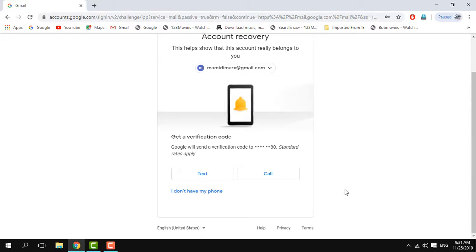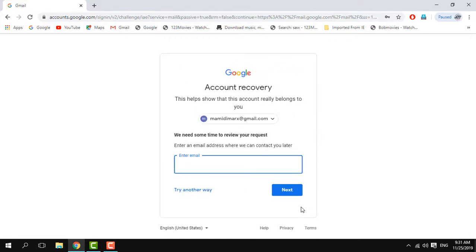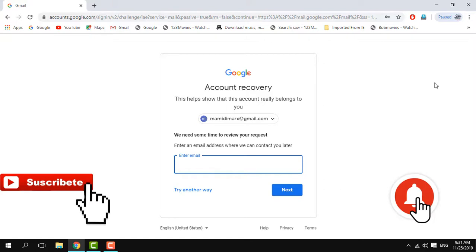The text message says I don't have the required code. Click on the password and enter. We need some time to review your request. Enter an email address where Google can contact you later, then enter the verification code.